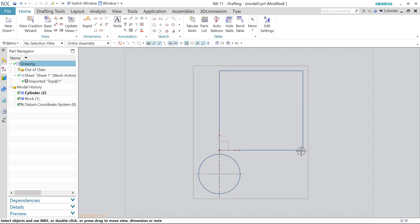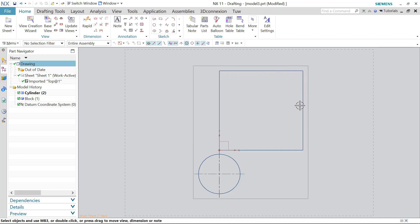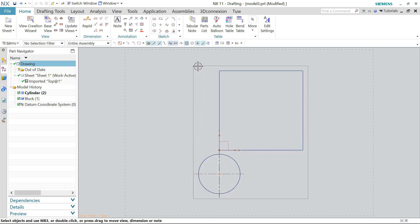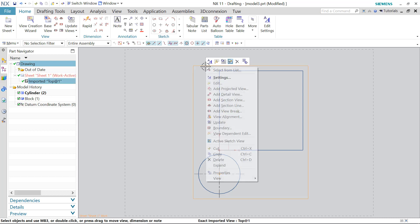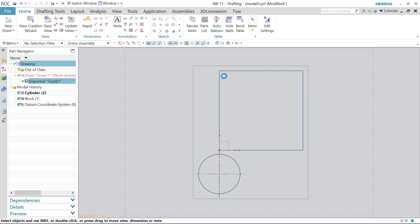So if you have predefined drafting standards, we can override the standard by applying a setting. Let's quickly apply the setting by right clicking on the drawing view. Choose settings.